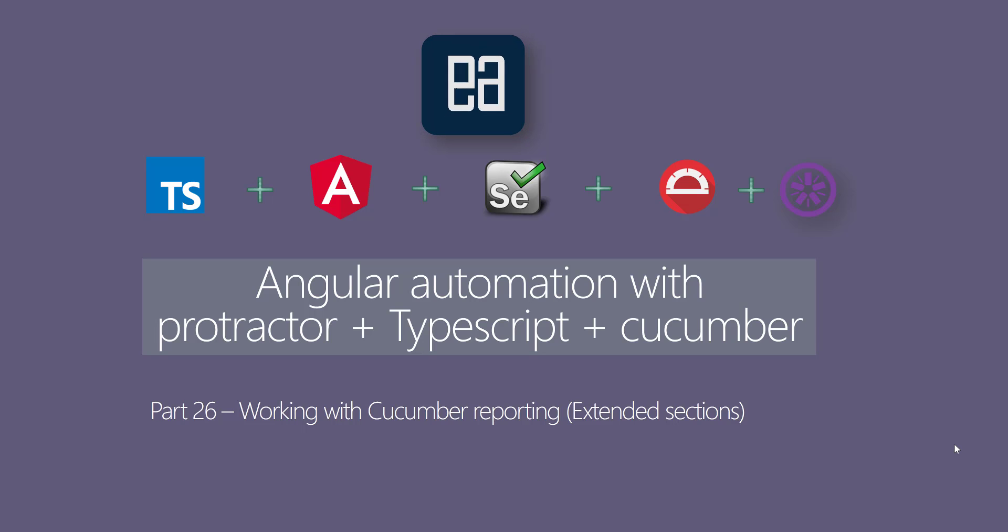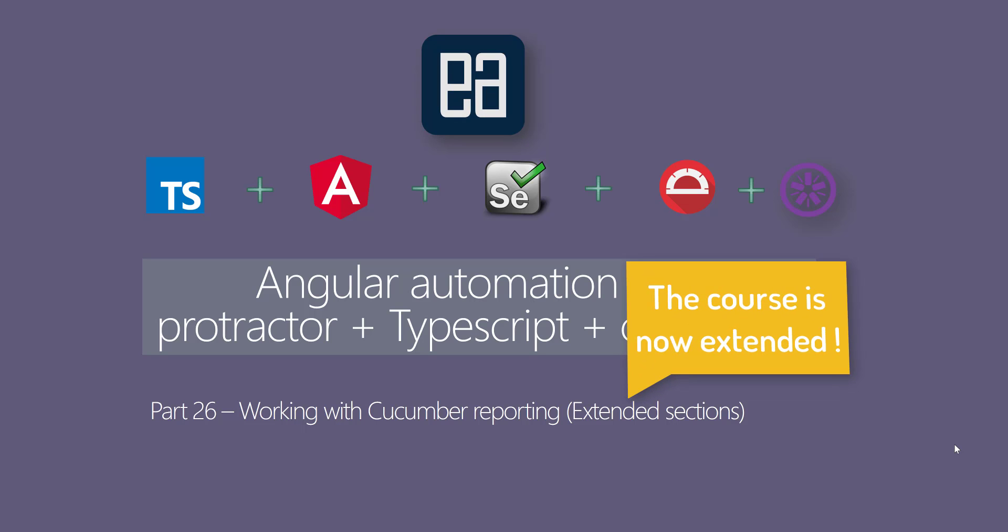Hi, welcome to our next section of Angular Automation with Protractor, TypeScript, and Cucumber course. In this video, we're talking about working with Cucumber reporting.